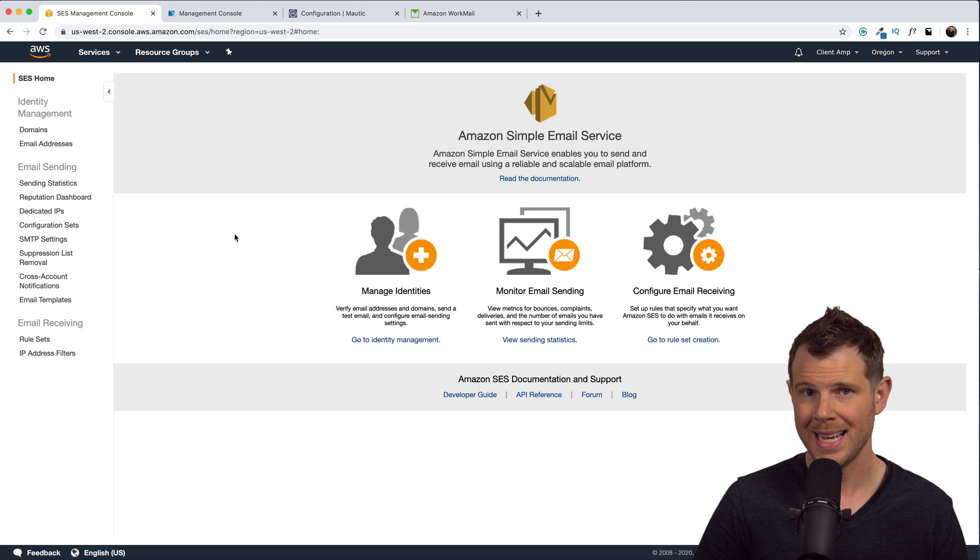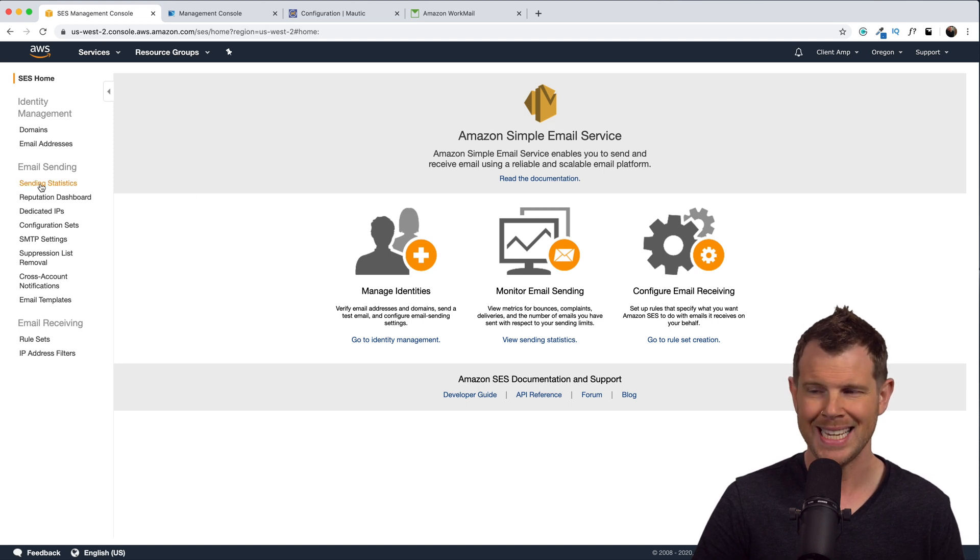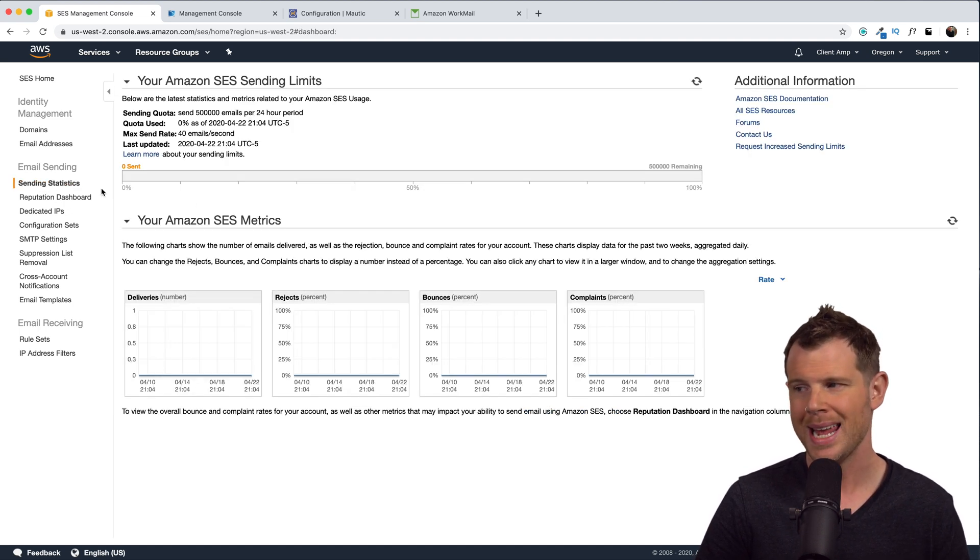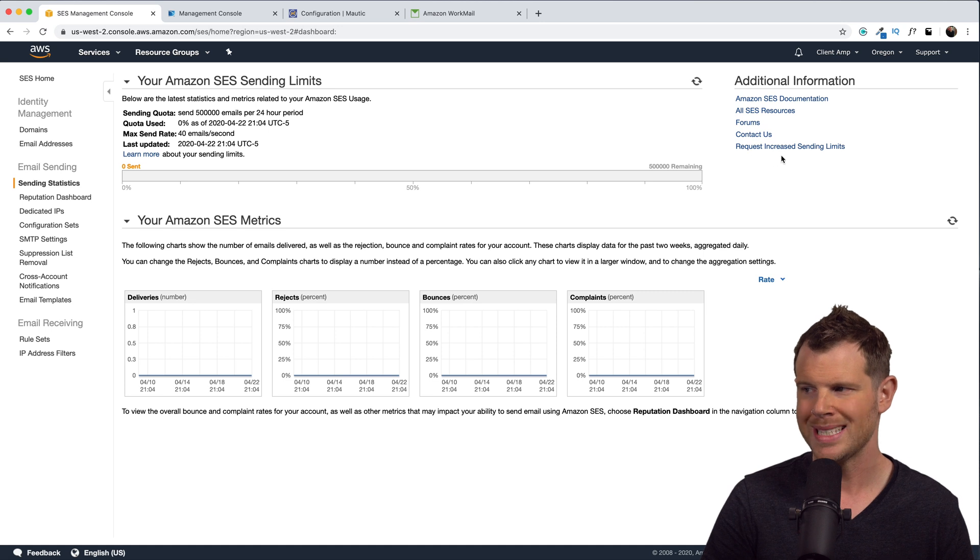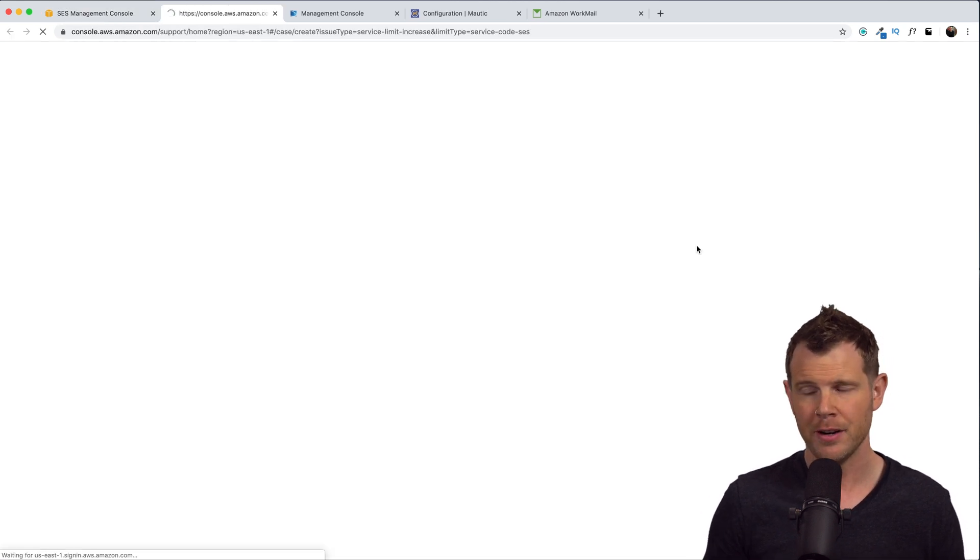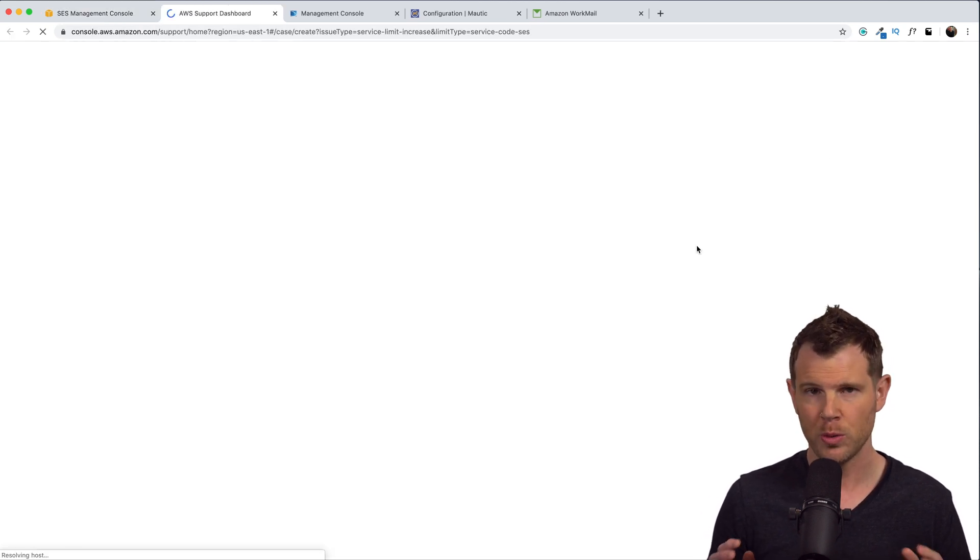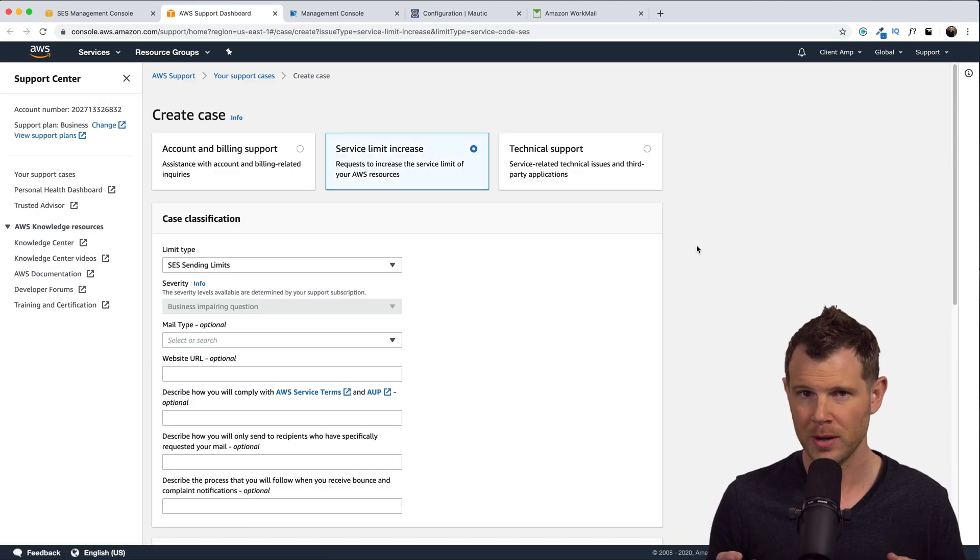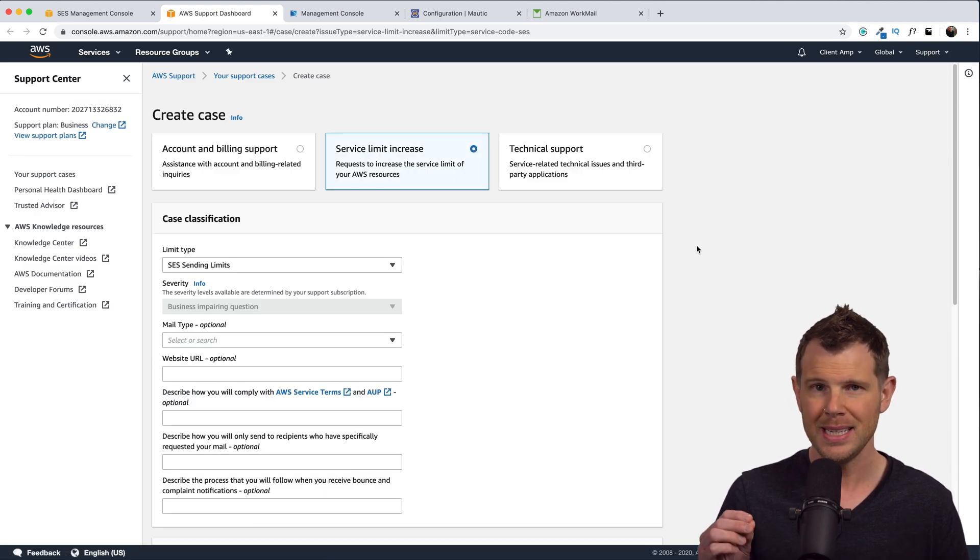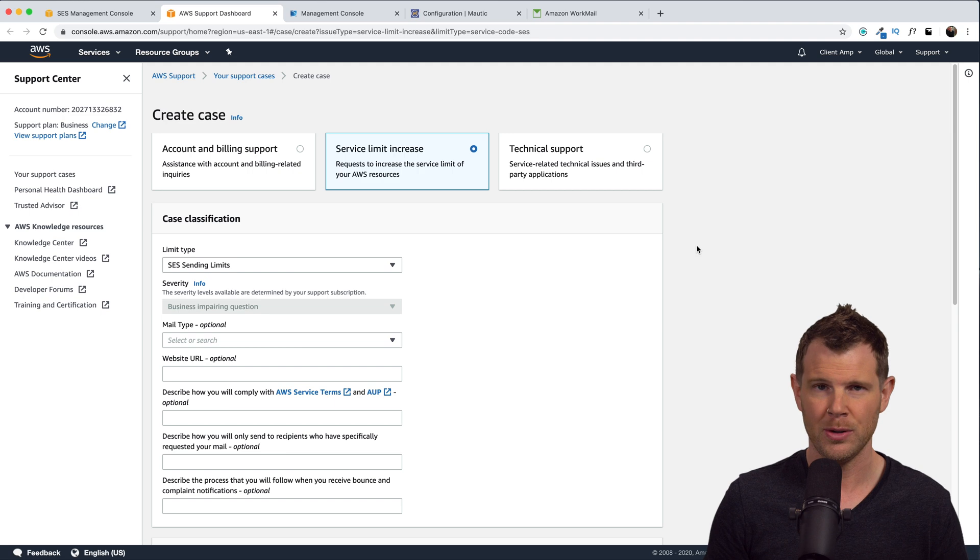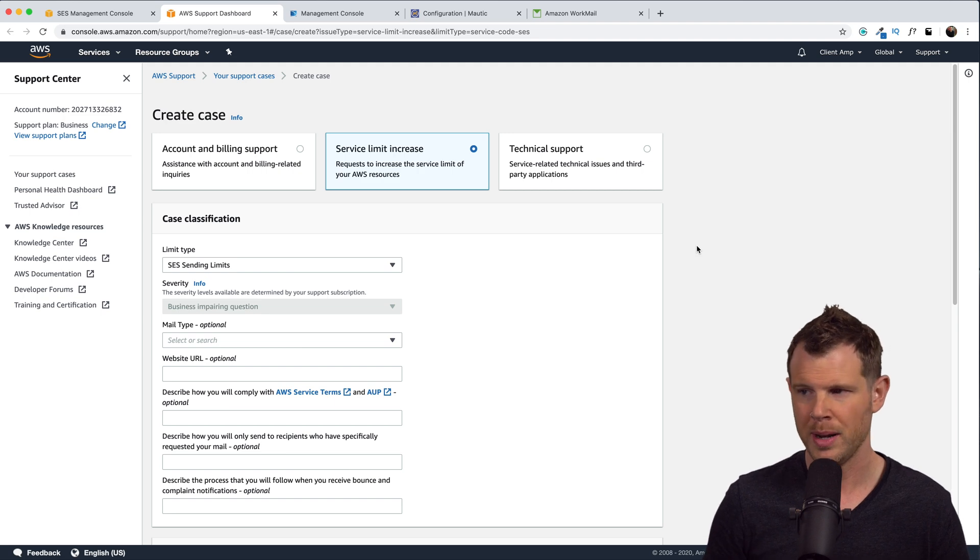We still need to set up Mautic to monitor for bounces. And if you have a new AWS account, you are in what's called sandbox mode, which means that you're not able to send emails to anyone outside of your domain name. So you are gonna need to request an increase. Let me show you how to do that. From the SES dashboard, you're gonna wanna choose sending statistics. Then from the right-hand sidebar, you're gonna wanna choose request increase sending limits. From here, you're gonna fill out a short form explaining what you're using SES for. And you do need to make sure that you are following their rules. Let me show you what I mean.